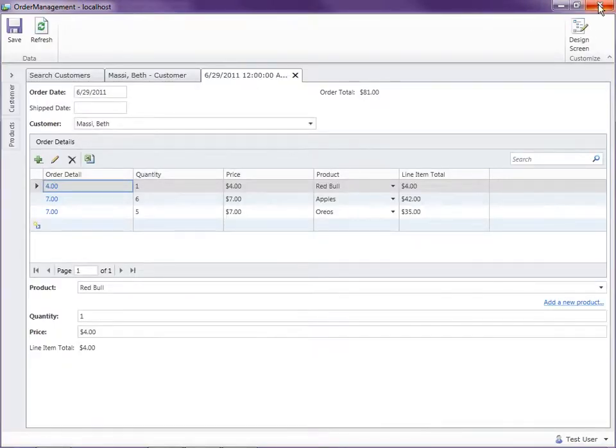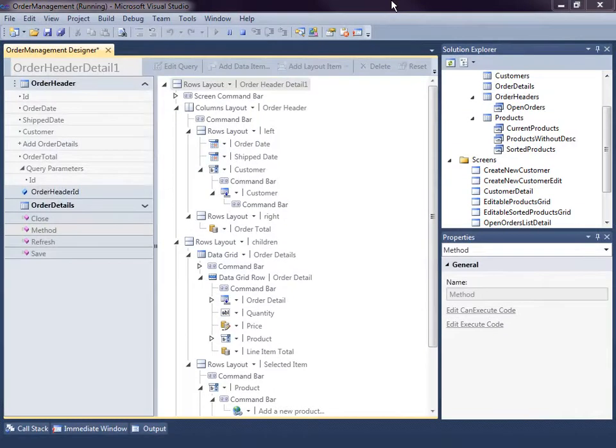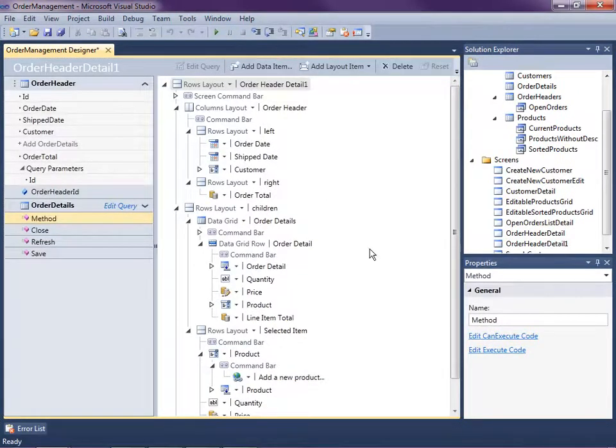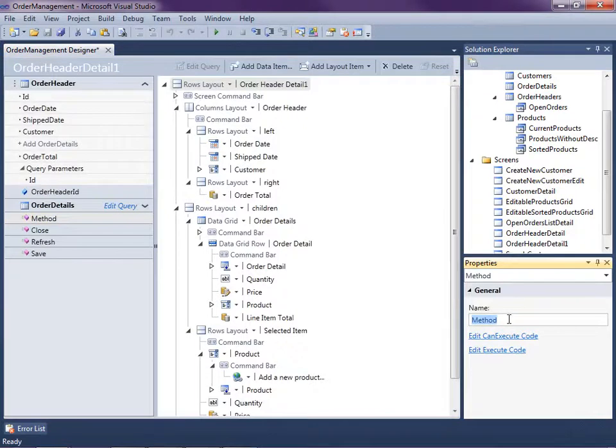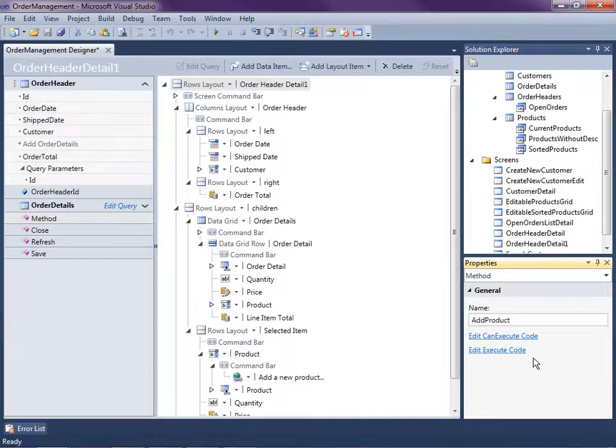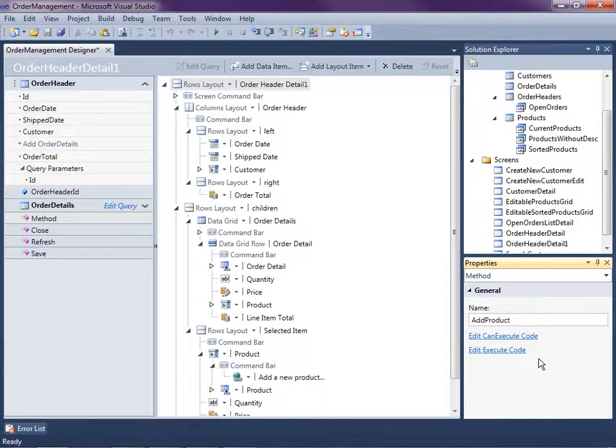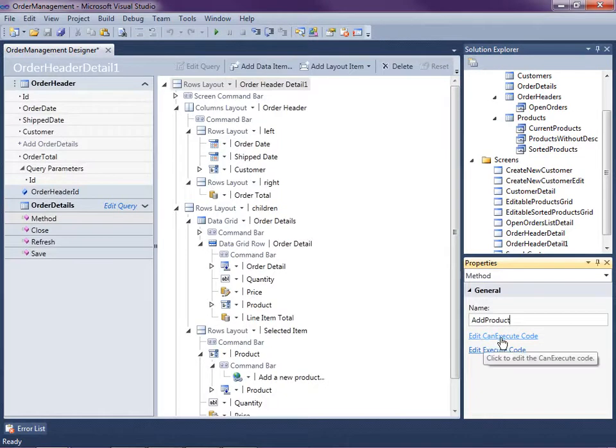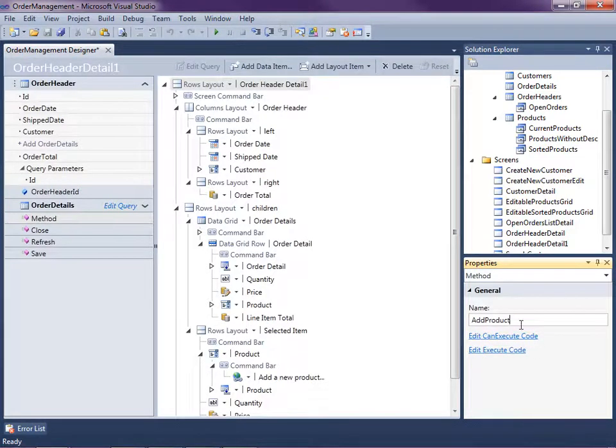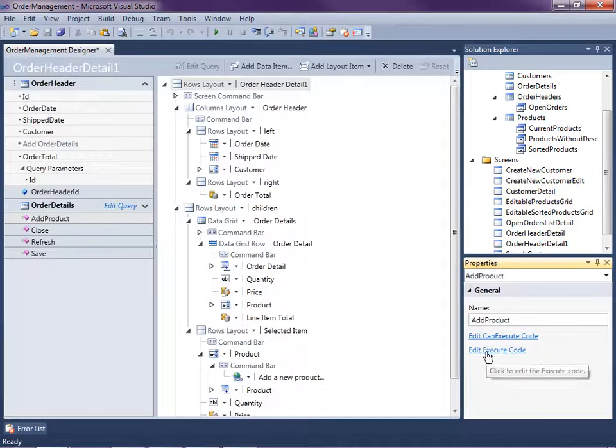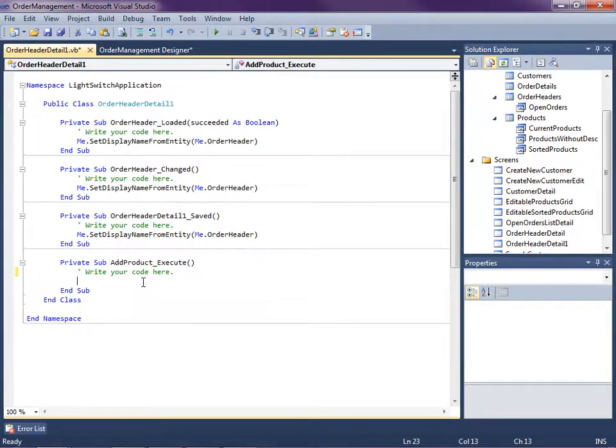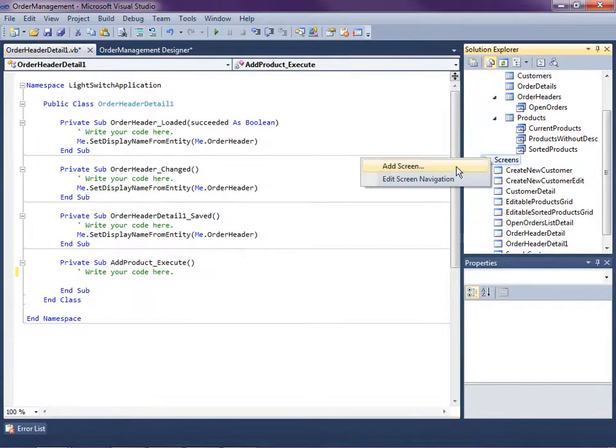So first let's go ahead and rename the method here that we added. So we'll call it add product. And we'll need to edit the execute code. So when we click on the link or click a button, it runs this command and we need to know what the command does. You can also edit the can execute code. And this would mean returning a true or false to determine whether or not the button should be enabled or disabled. So let's go ahead and just do the execute code here. And what we're going to do is we're going to open a new product screen, except that I don't have a new product screen yet. So let's go ahead and add that.